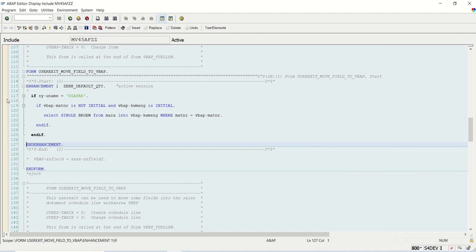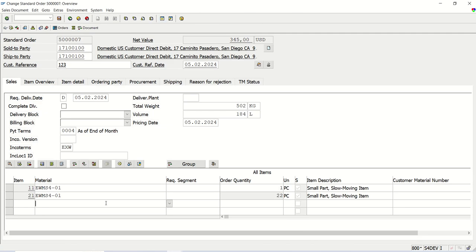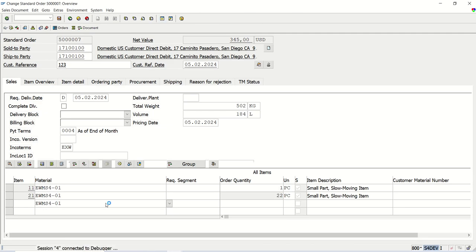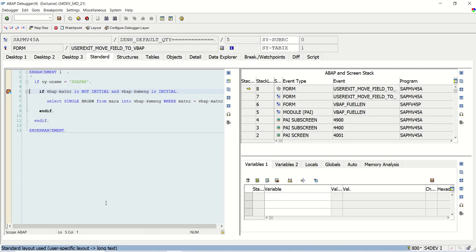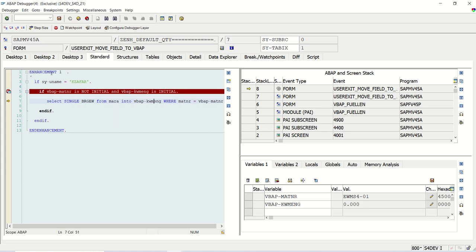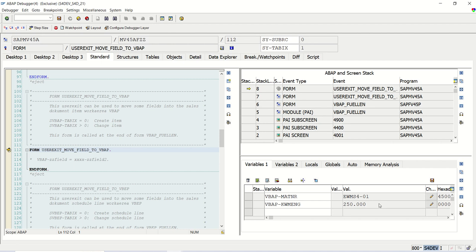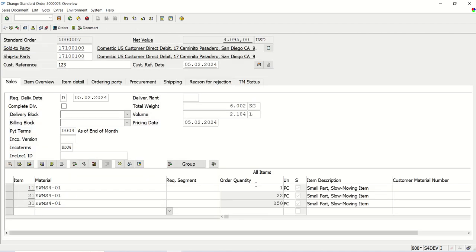I will set a breakpoint here at row number 119. Again, I will enter one more material. I will press enter. Here you can see the MATNR. MATNR is not initial, but the quantity is initial. The system is selecting the value from the material master. So let me just change the debugging mode. So I'm making that 250. Just keep 250. Press enter. So now you can see 250.